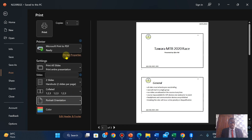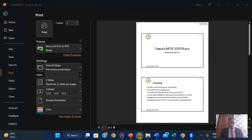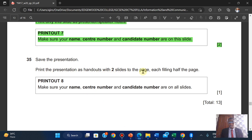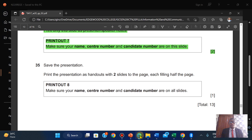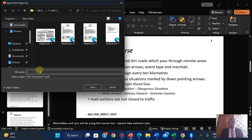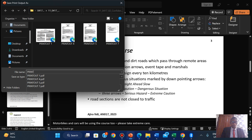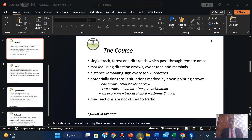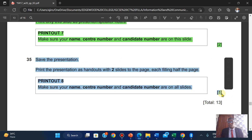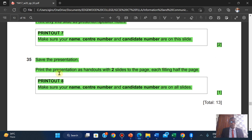You can change the orientation here. For the handout, we choose two slides per page, each filling half of the page. This will be Printout 8. I'm going to print. This is Printout 8. I've been able to print the handout with two slides to the page.